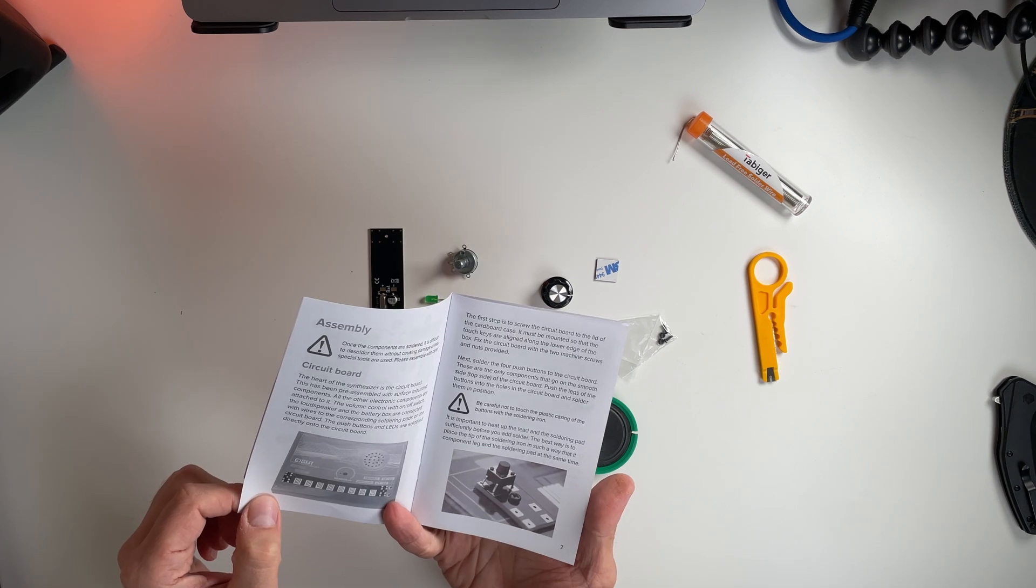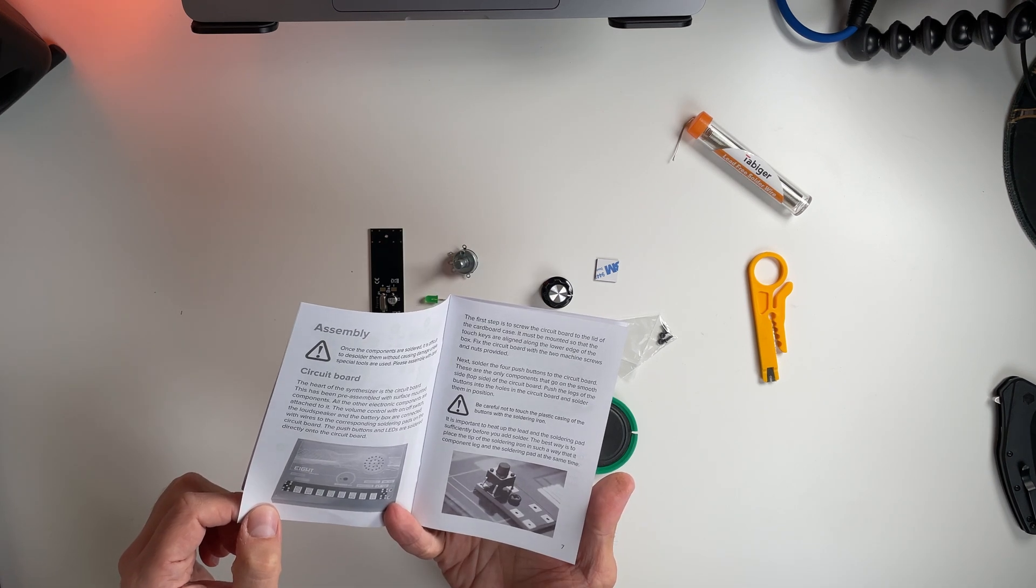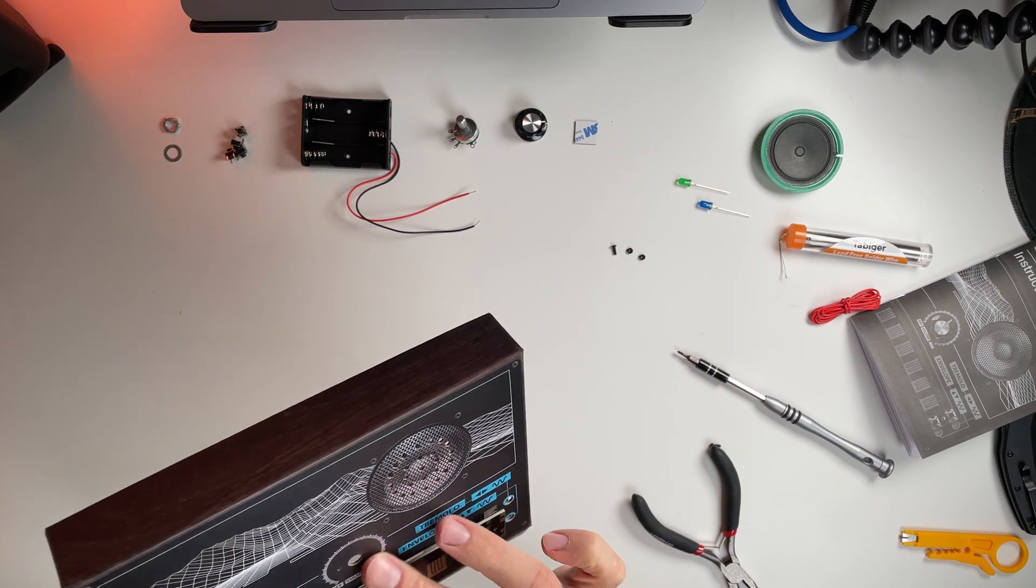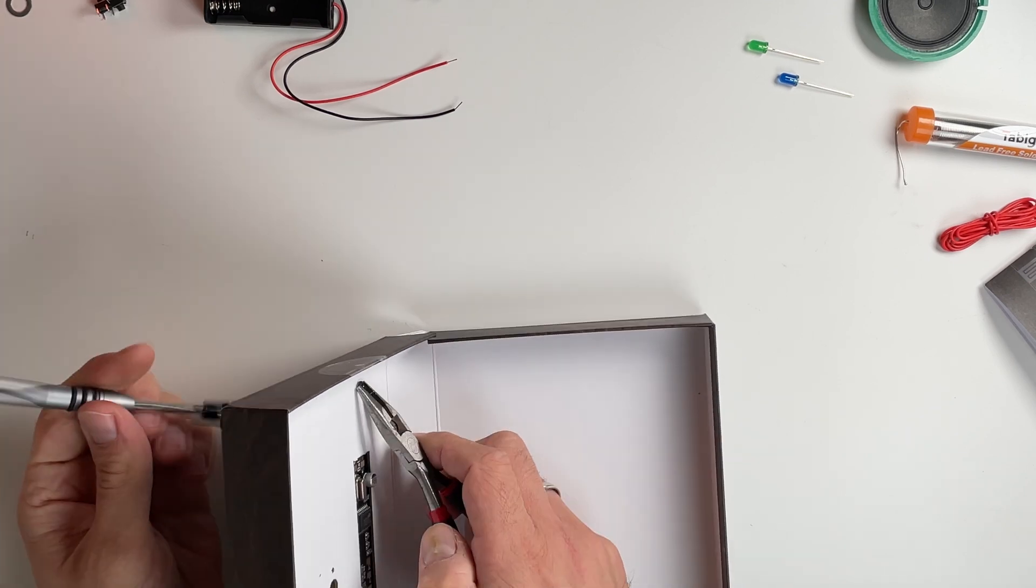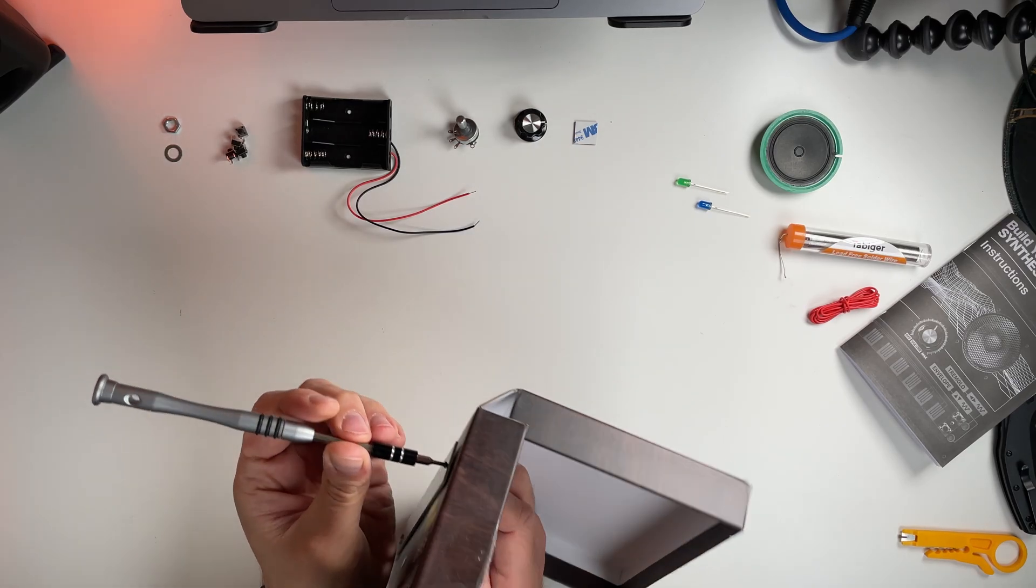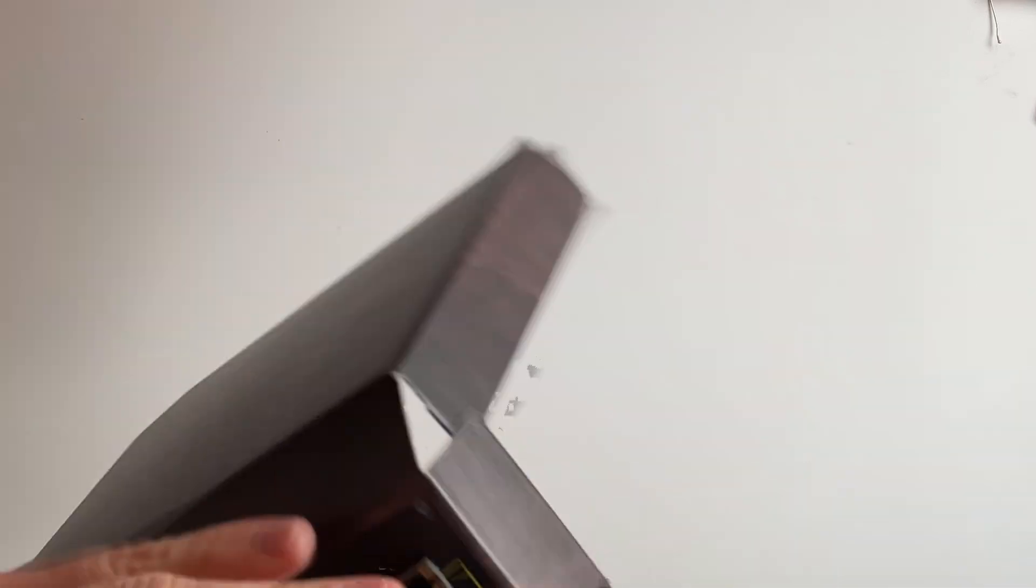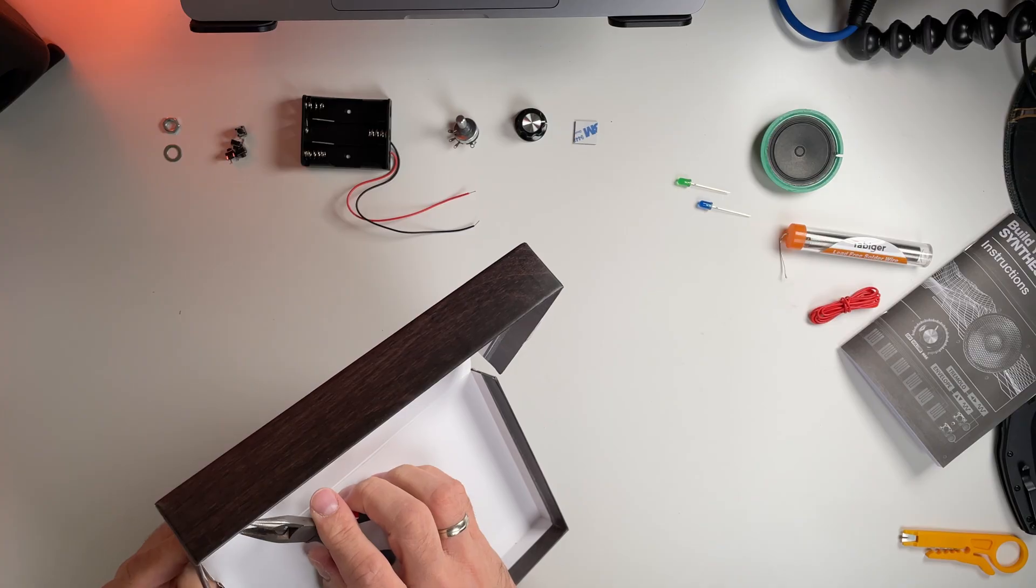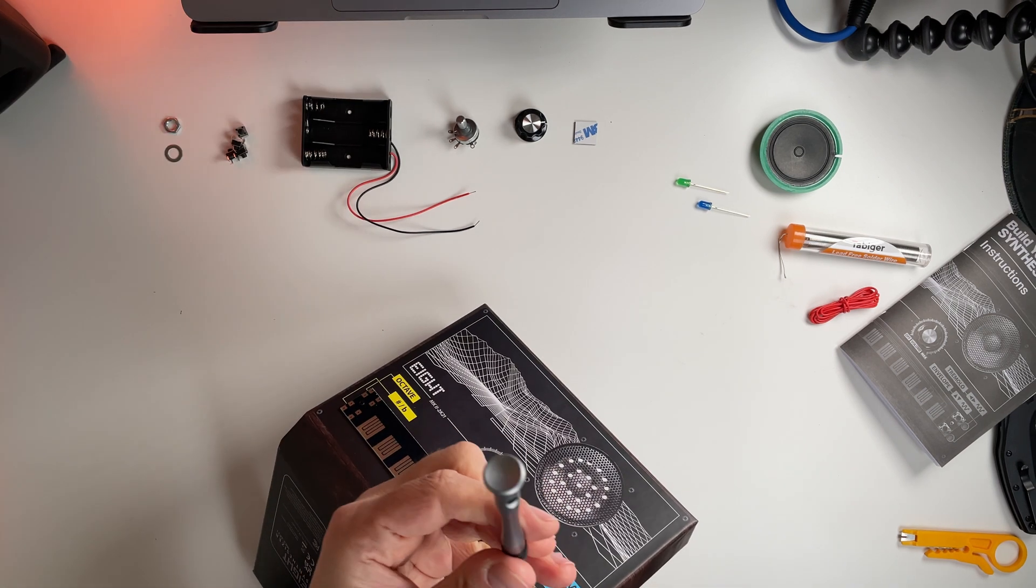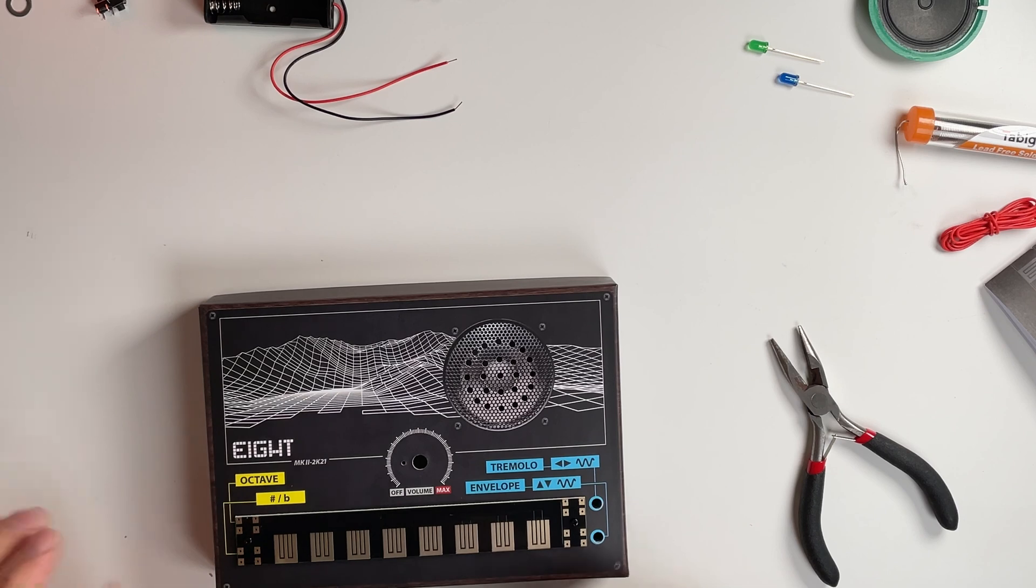The first step is to screw the circuit board to the lid of the cardboard case. Let's install this as instructions like that. That's holding well. First element screwed in, perfect.